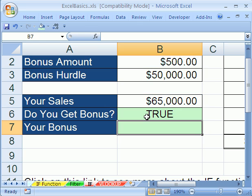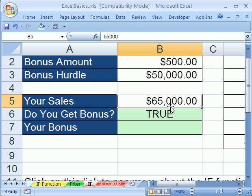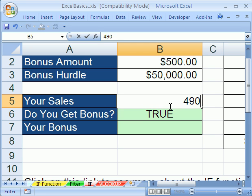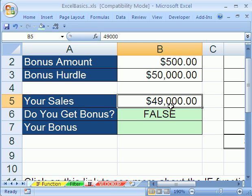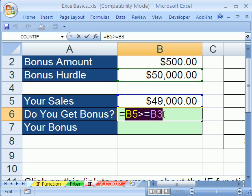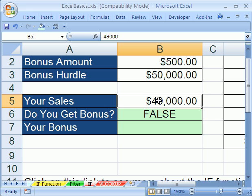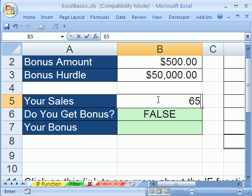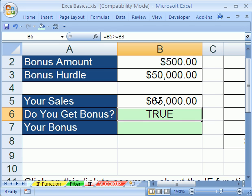Hit enter — that's a true-false formula. If we type 49,000 here, what does it say? False. I'm going to click in the cell and hit F2. This little part right here is called a logical test. It can only do one of two things: say true or false. Let's keep that in mind as we determine, using a true-false test in the if function, whether you get a bonus.